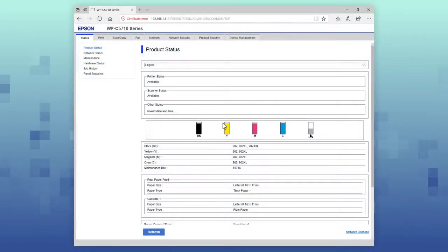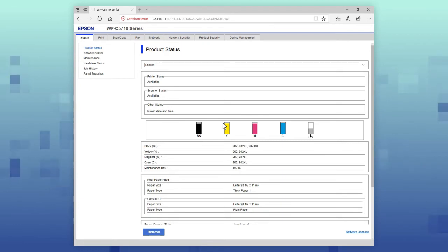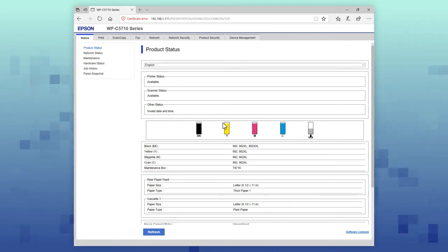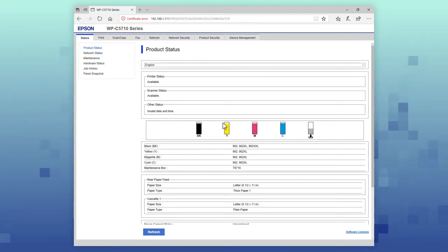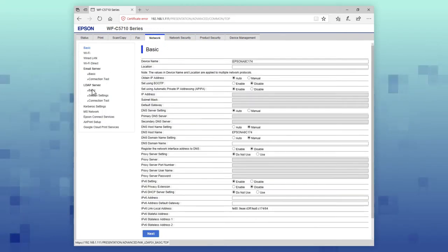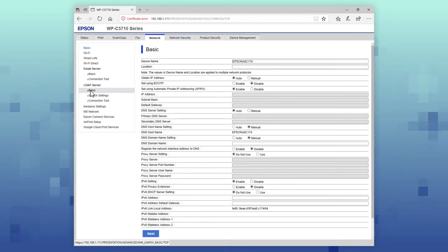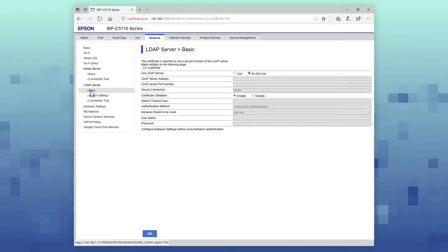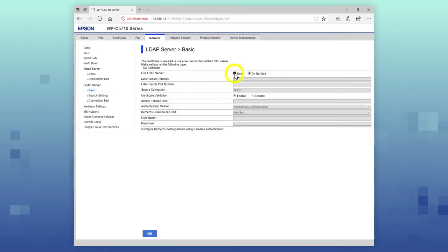Your printer can connect to an existing Lightweight Directory Access Protocol, or LDAP Server. Select the Network tab, then select Basic from the LDAP Server menu. Select Use.